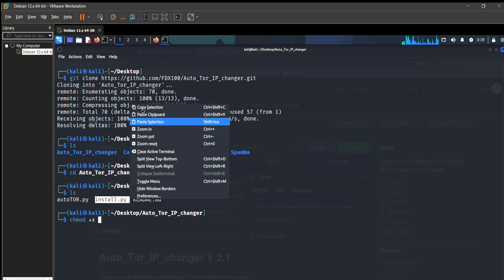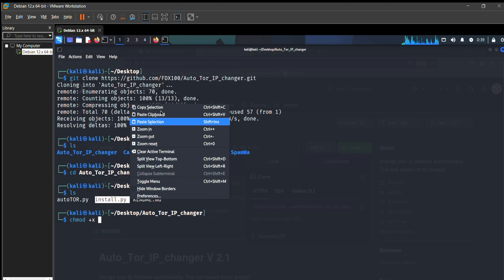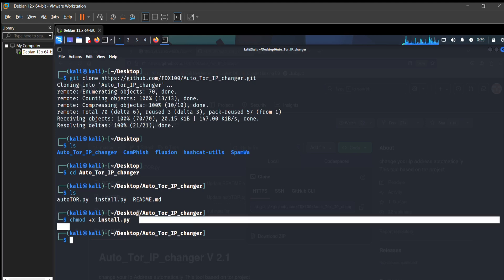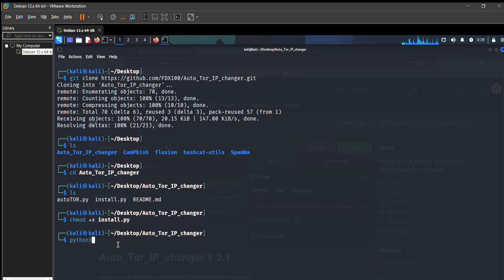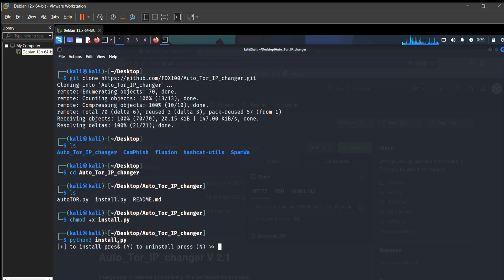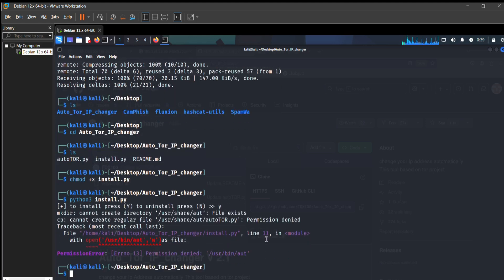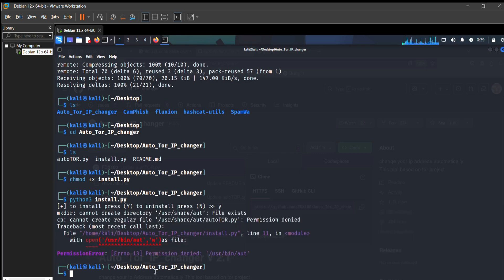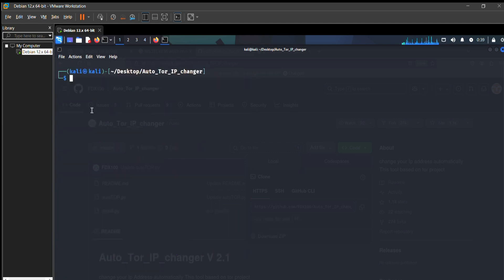By pressing this command chmod +x and then install.py, press enter and you can access that file. To install Python in your laptop, just put this command and then press y.